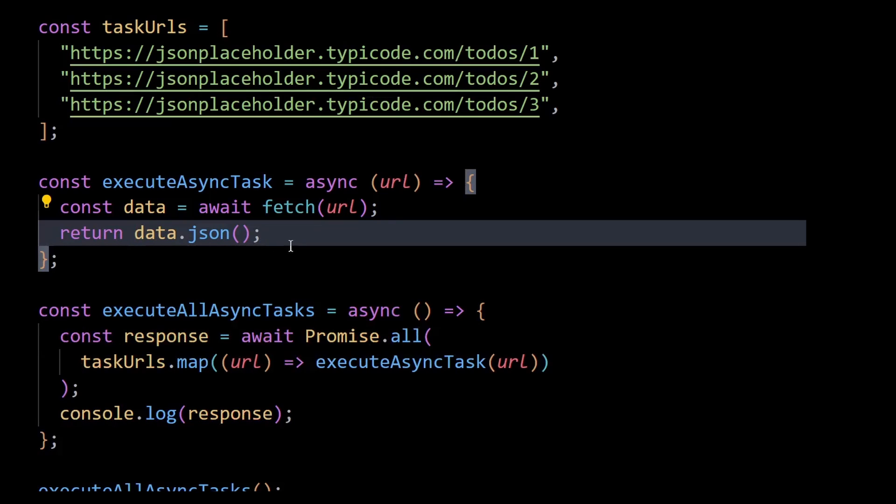the promise.all will anyway fulfill or reject the pending promise behind the scenes and extract the respective values if we aren't doing it ourselves. So this works perfectly fine as well.